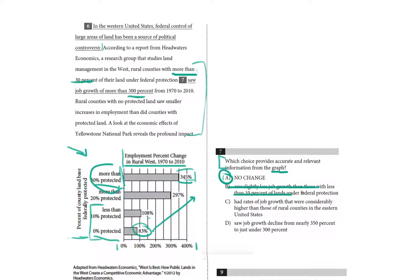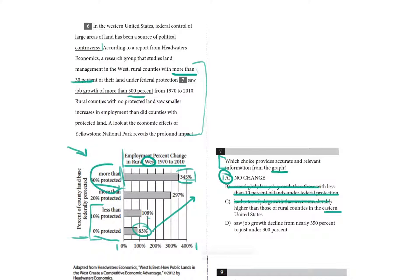Choice C, had rates of job growth that were considerably higher than those of rural counties in the eastern United States. That's not what this graph is about. It's about the rural west, so we can't even evaluate that.